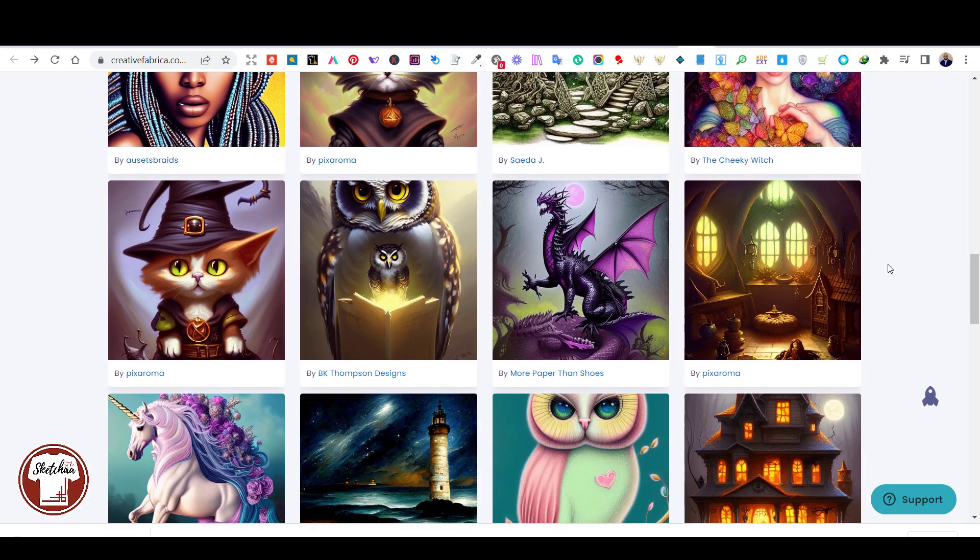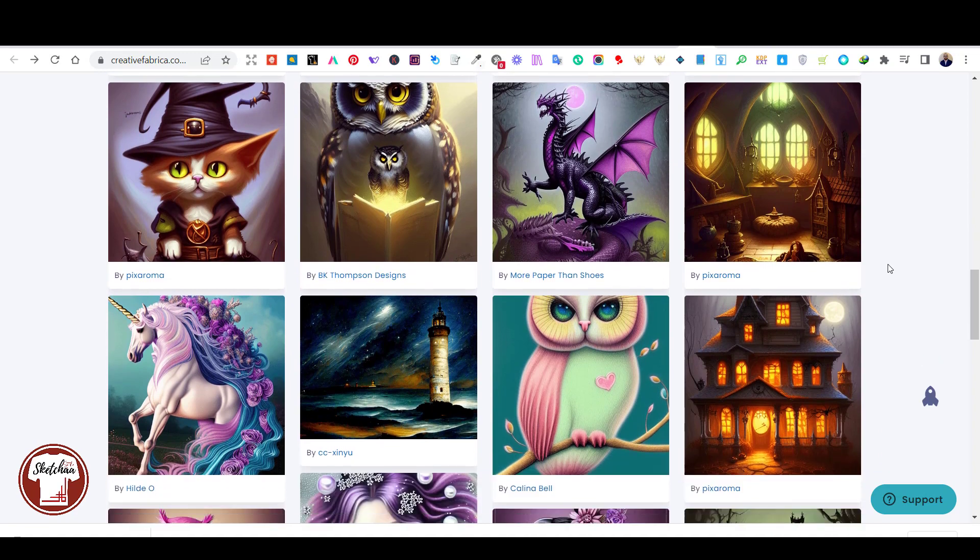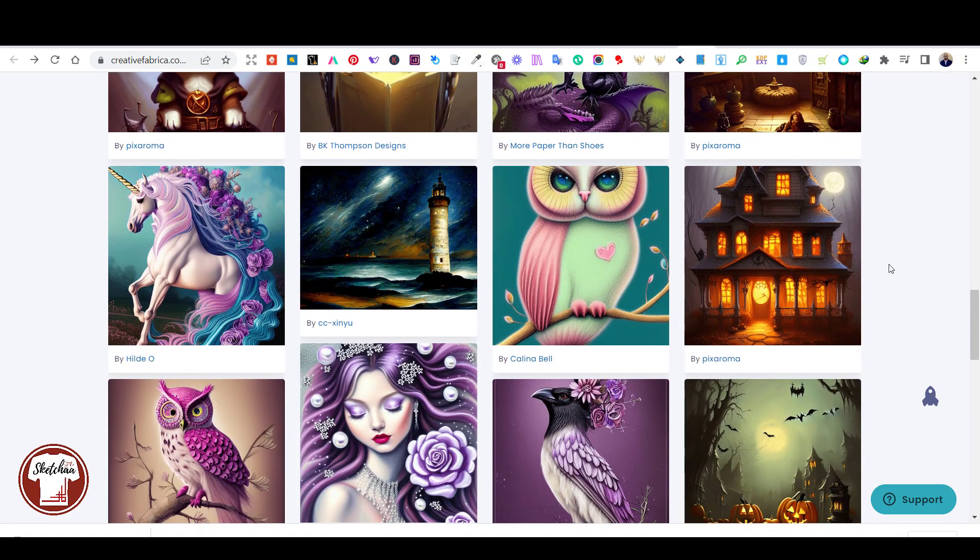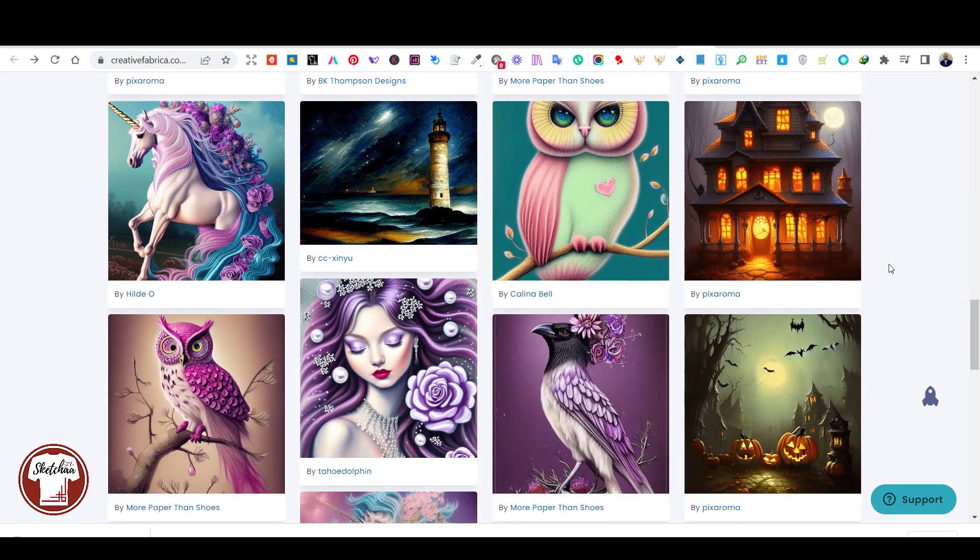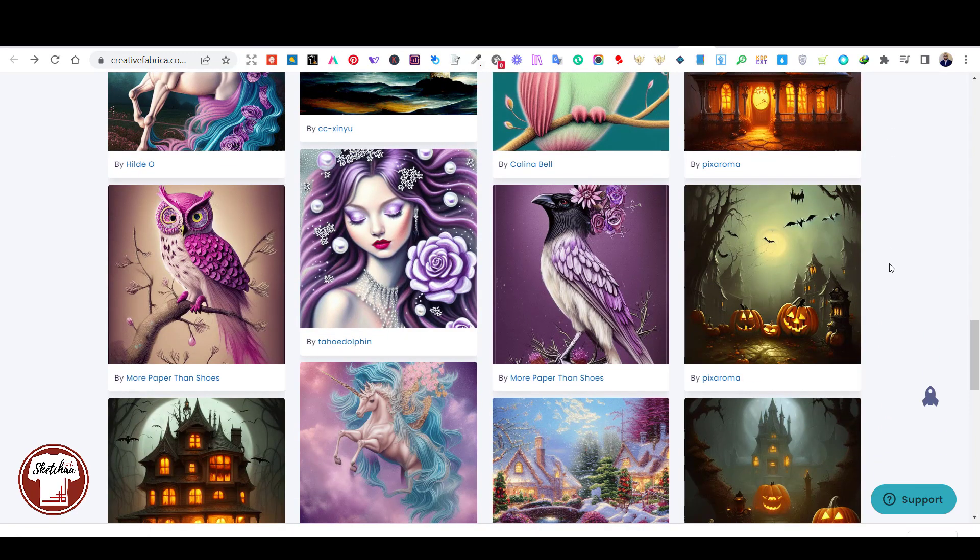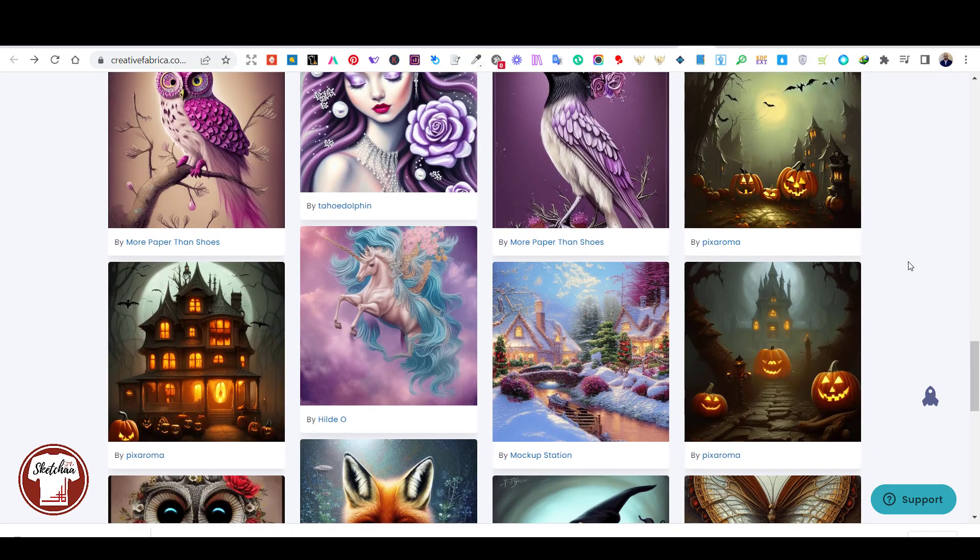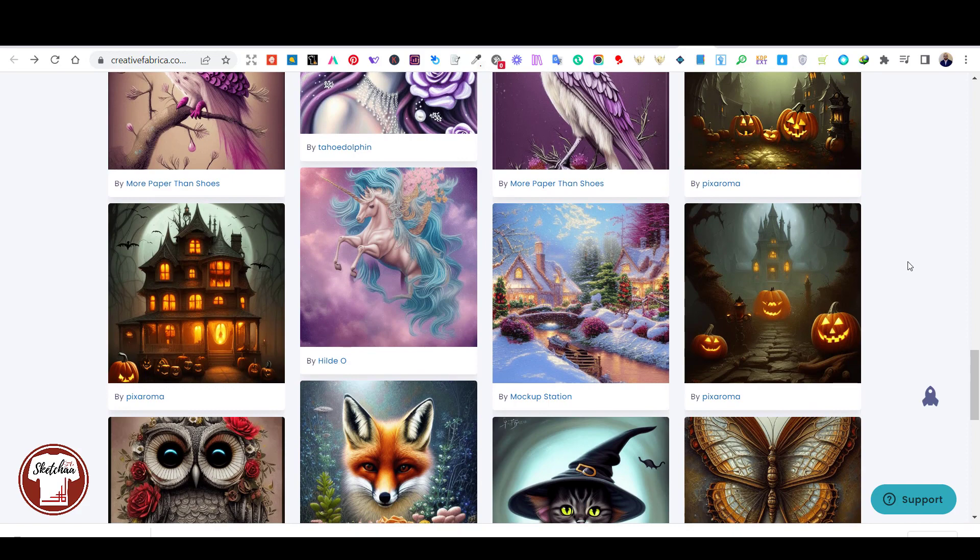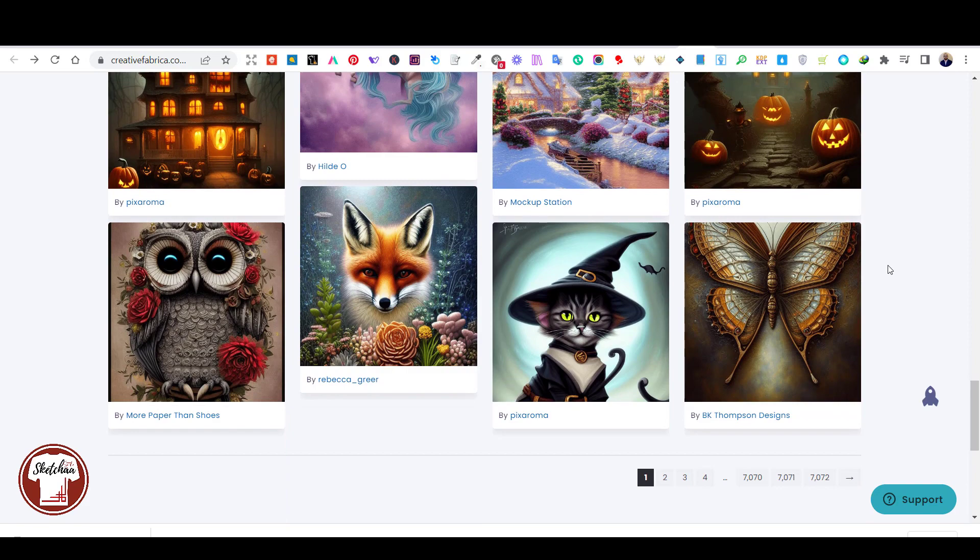You will find a link in the description if you would like to join the contest. Let me know in the description if you find this tool useful in general for designing. Also, watch my previous two videos to understand how you can use Creative Fabrica Spark for your own creativity.